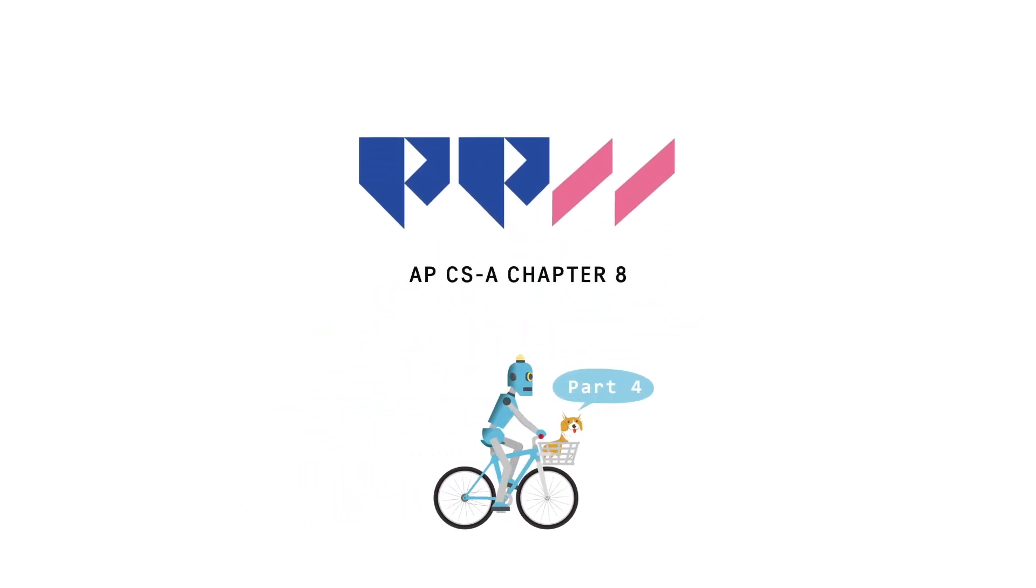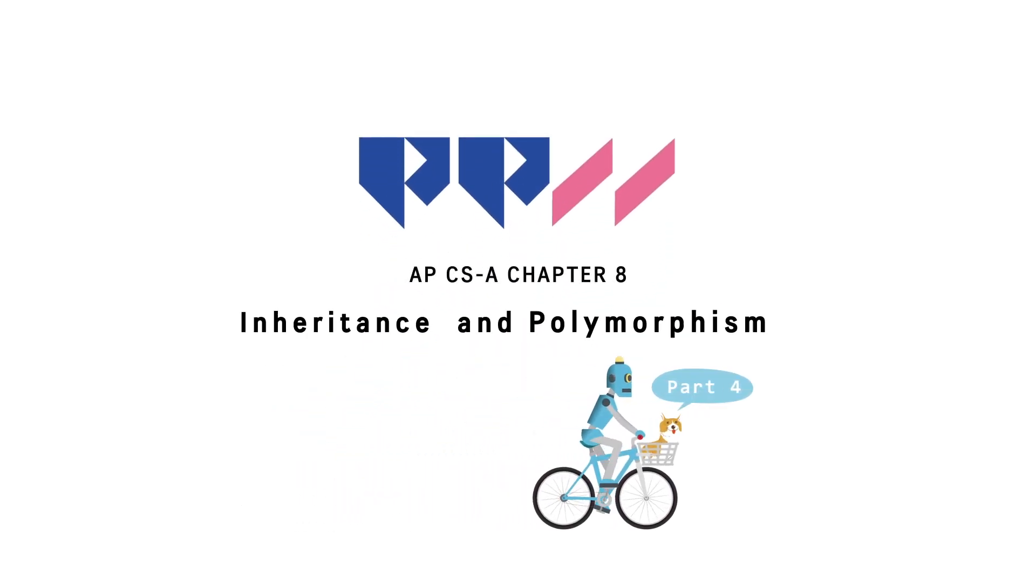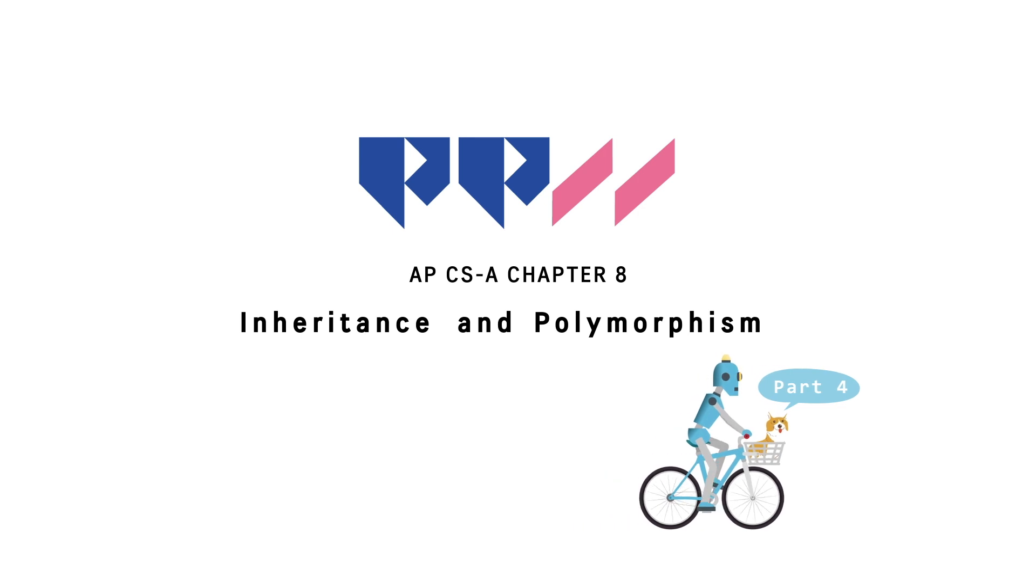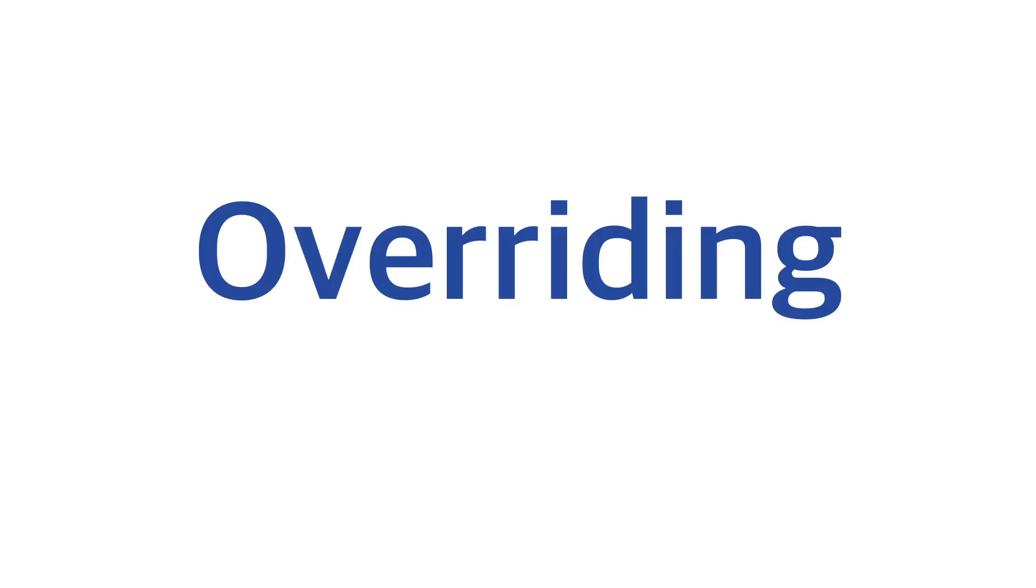Chapter 8, Inheritance and Polymorphism. Now, let's look into how overriding works.